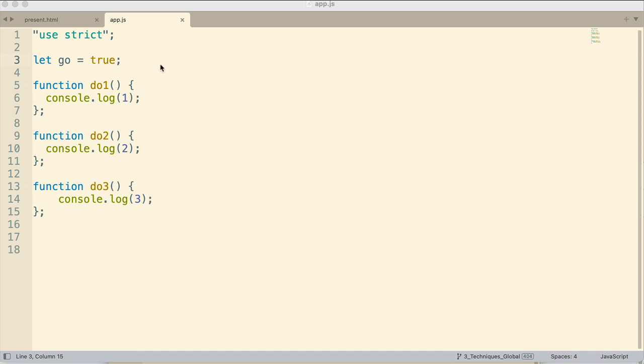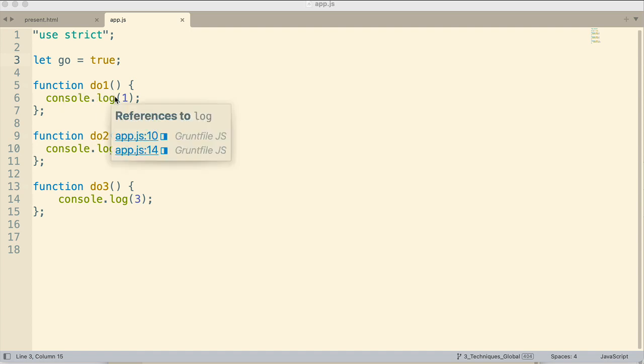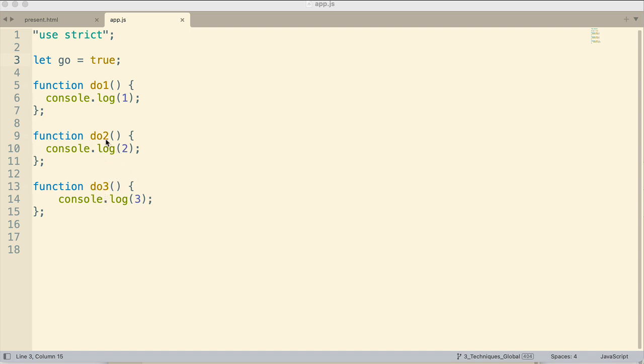Now, let's say, let me set up a scenario here. Let's say I only wanted to invoke the do1 function if the go variable is true. And then I only wanted to invoke do2 if function do1 returned a true. And then I only wanted to invoke do3 if function do2 returned a true.